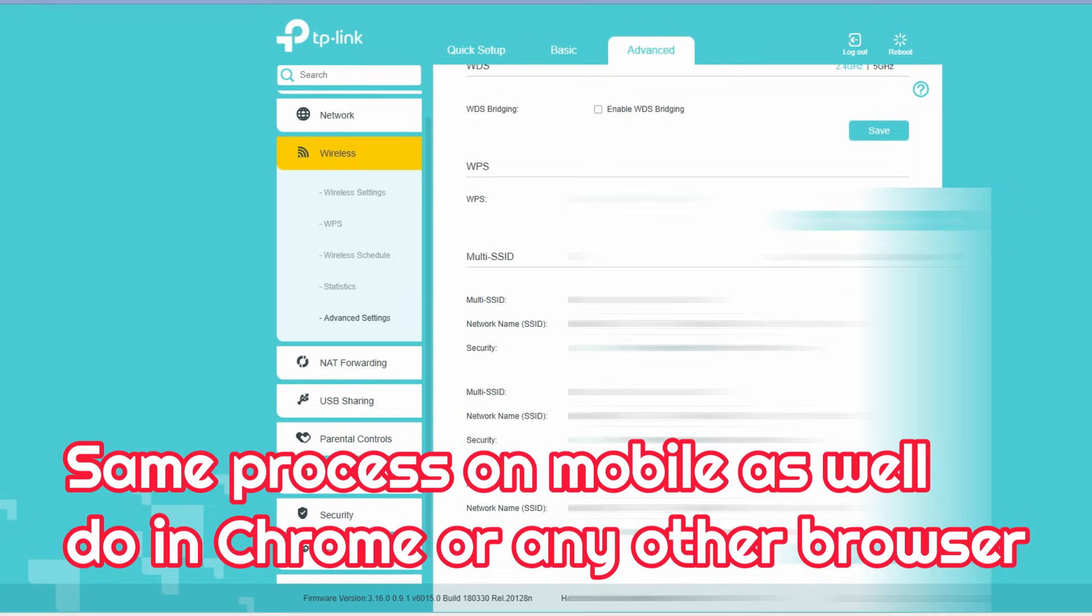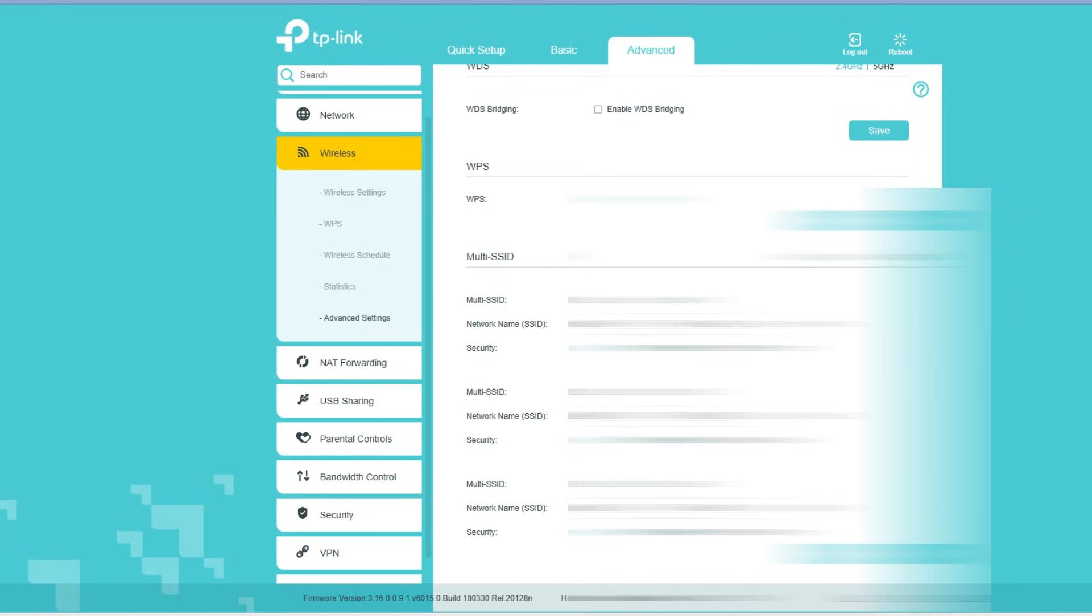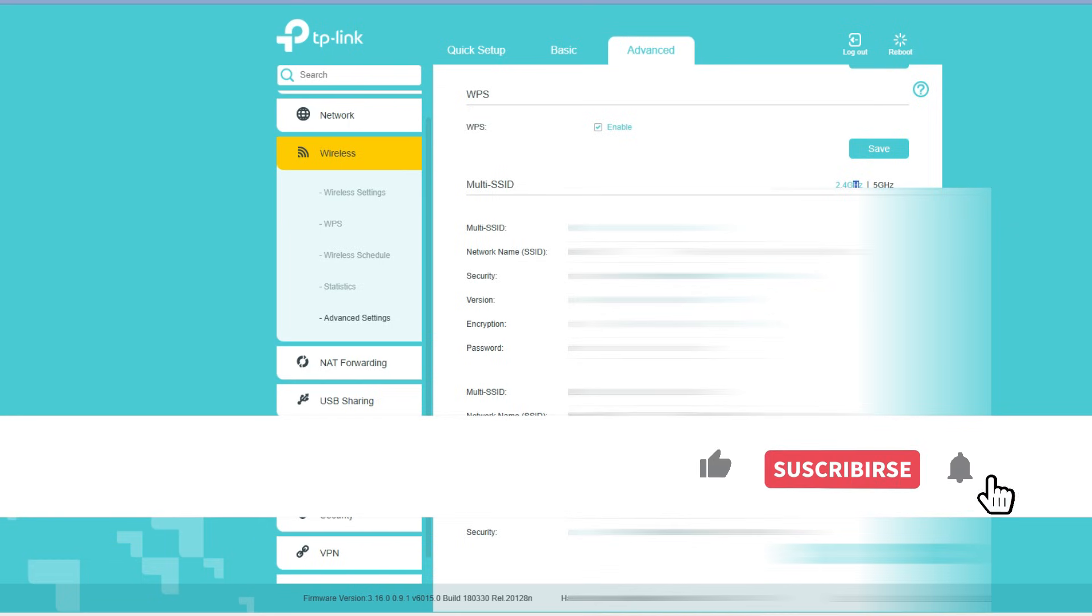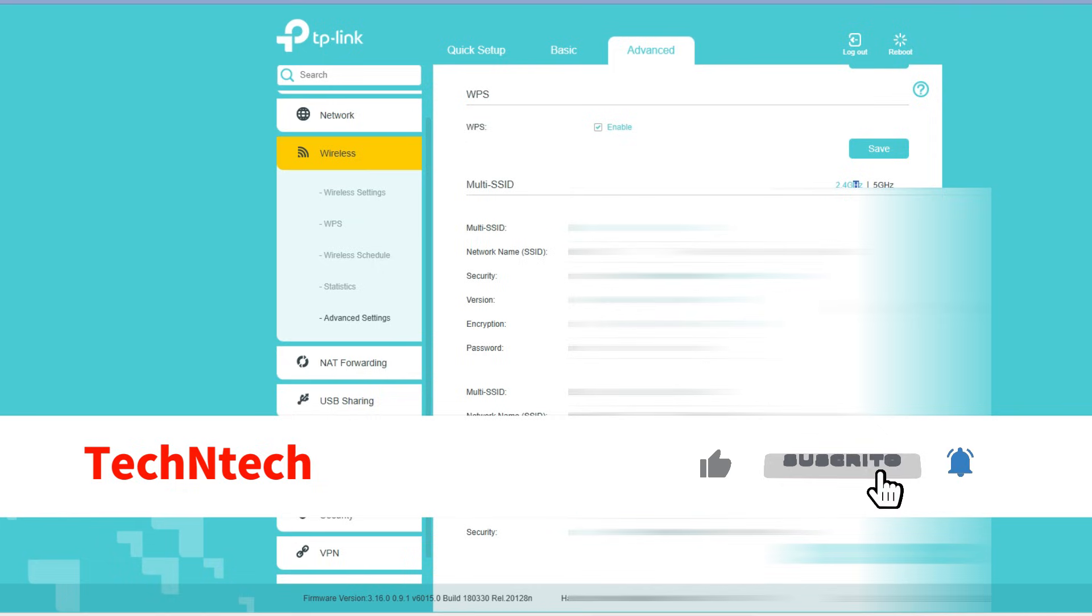Here you can see the password section. Change whatever you want to change and click on the Save option.